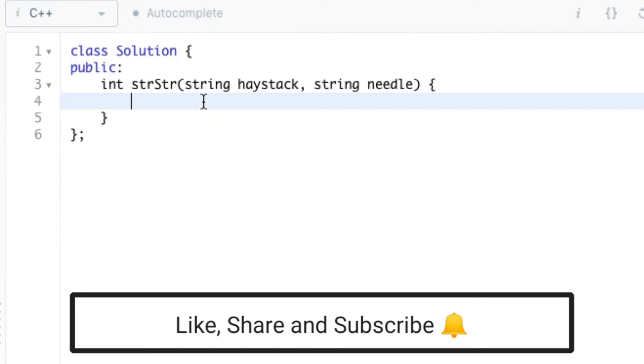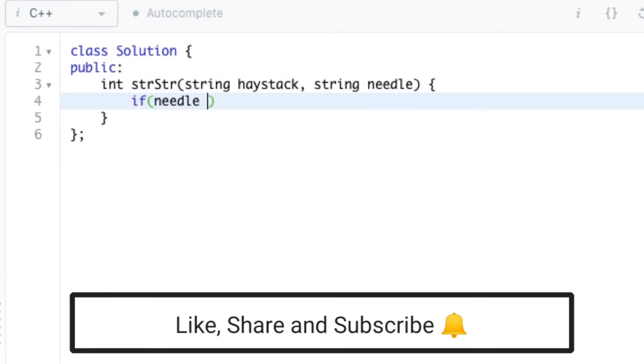So first we can check whether the needle is empty. If so we return 0. That is, if the substring is empty we return 0.